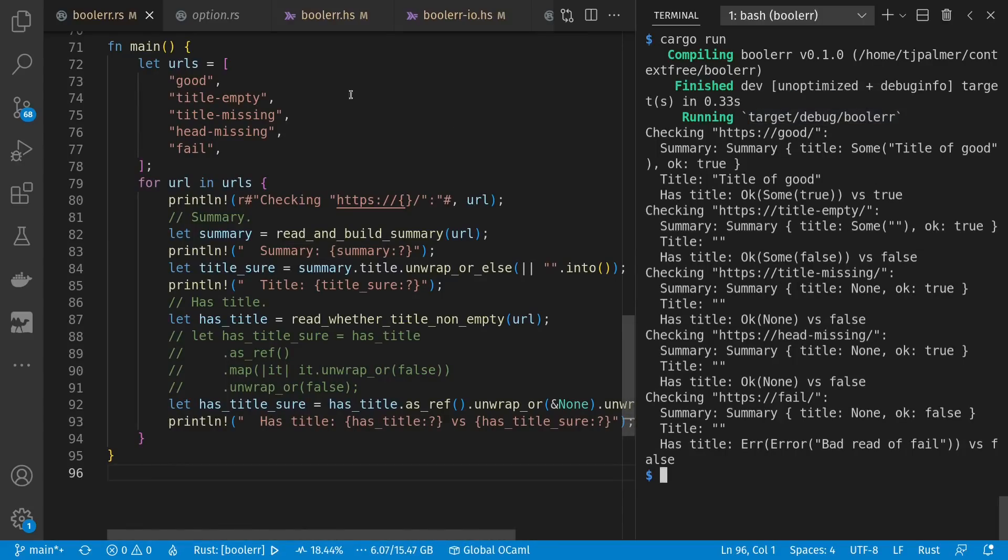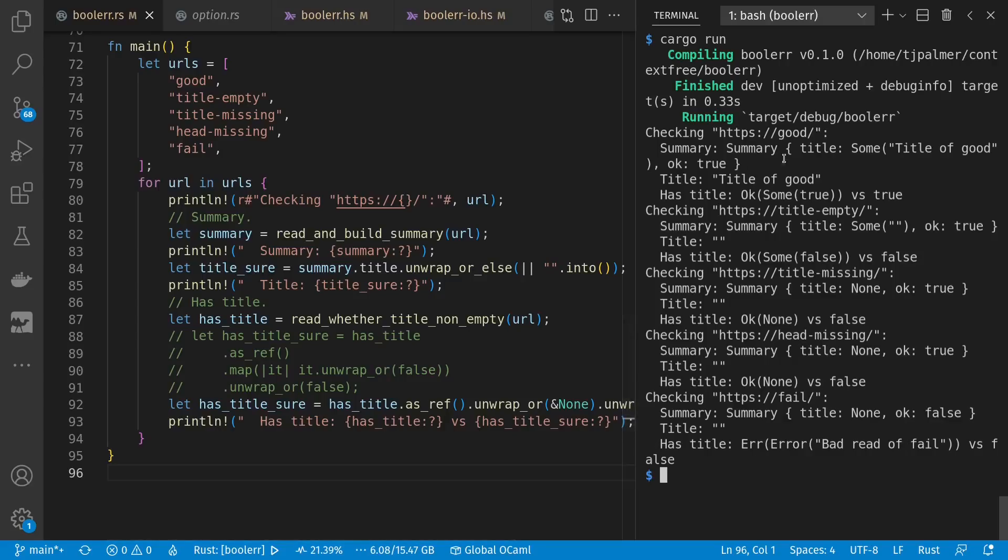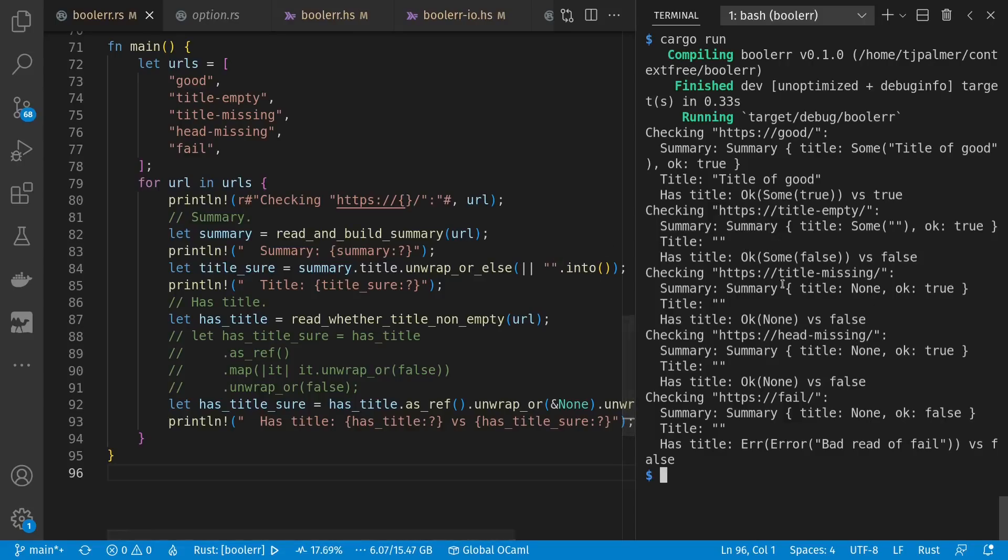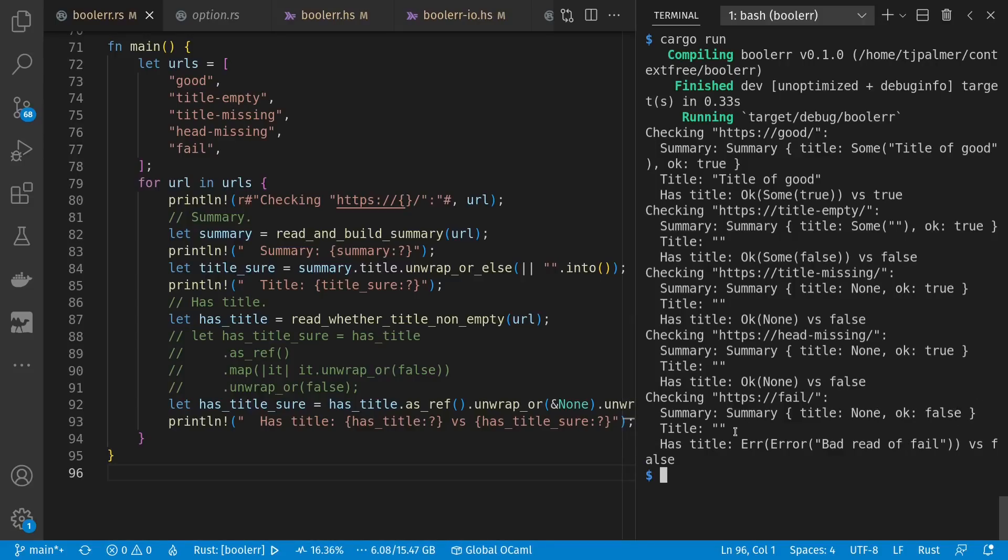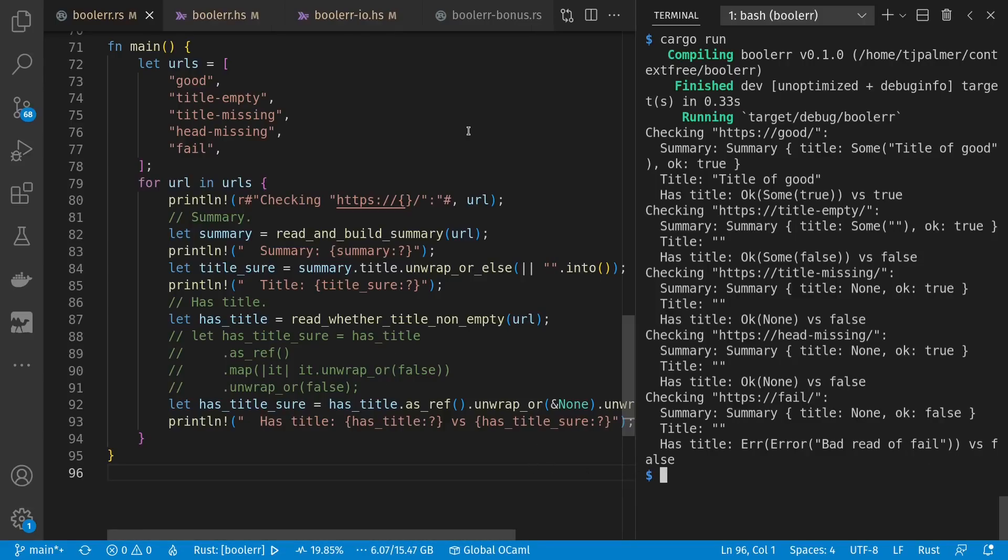In the case of good, we're okay. And we have a title wrapped in some. That title itself comes out here. And in our alternative summarization process, we see that we're okay with some true non-empty title. And boiled down to just a Boolean is true. For an empty title or title missing or head missing, we're also still okay. No errors. Either have some empty title or none or none for each of the other cases. Boiled down to a definite string, we have empty strings. Then for our failure case, okay is false. And our boiled down title is still an empty string. Our has title, however, is an error. But our boiled down result is still false for having a non-empty title. So that's a review of how this example program of mine works in Rust.